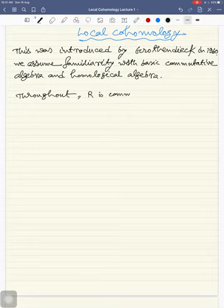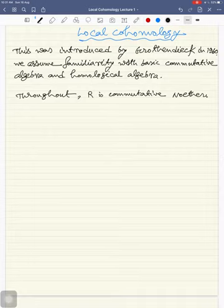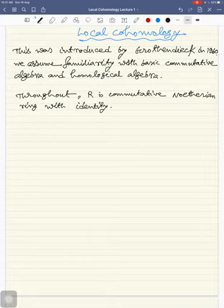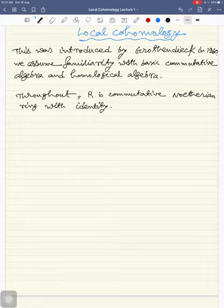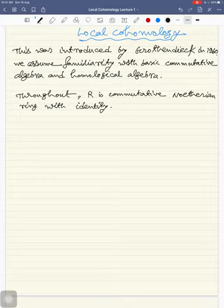Our base ring R is assumed to be a commutative Noetherian ring. Without this assumption we can still define local cohomology, but if R is a commutative Noetherian ring then local cohomology satisfies many interesting properties.